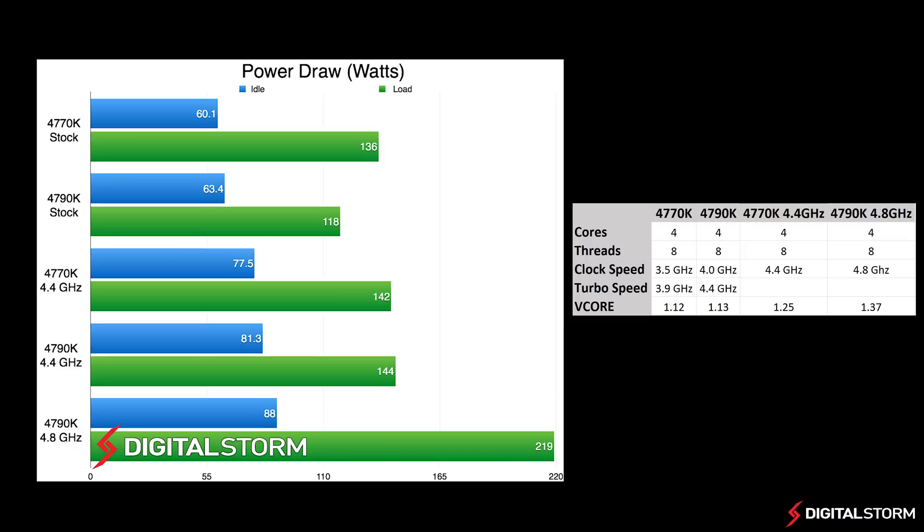When we had both running at 1.25V and 4.4GHz, they drew about the same amount of power. When we overclocked the 4790K to 4.8GHz, it required that we increase the V-core to 1.37V and resulted in a huge increase in power consumption.